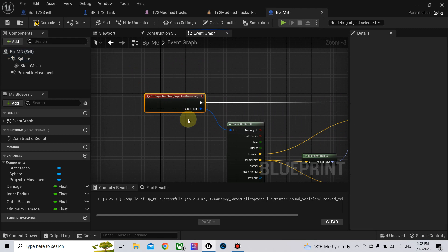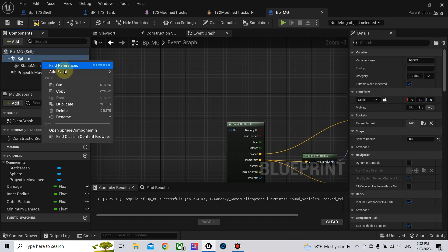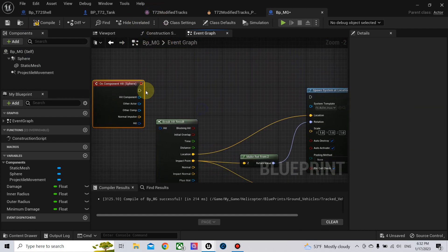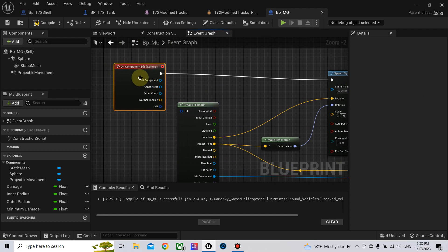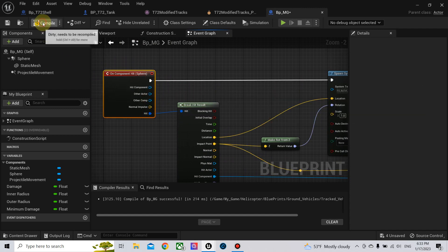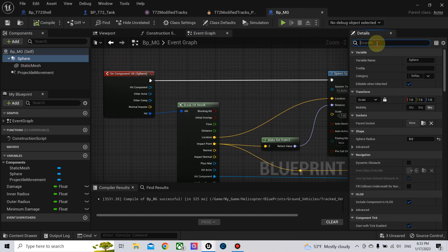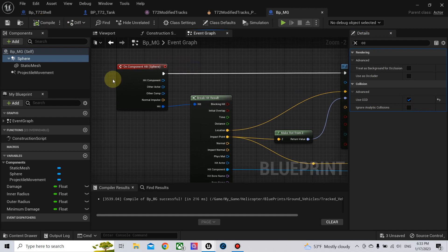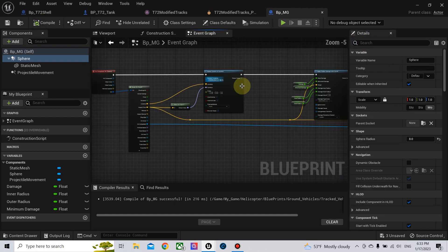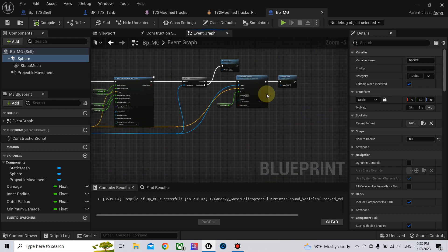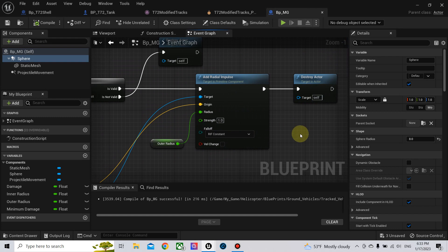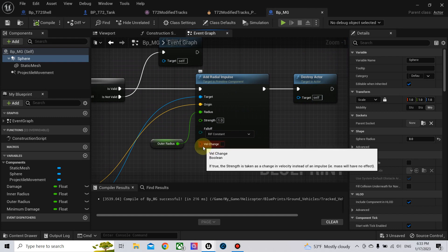Now we delete the projectile stop and use instead the component hit event. Also, on this sphere, search for CCD — continuous collision detection. Then if you are implementing radial impulse on hit, you need to uncheck the velocity change option.